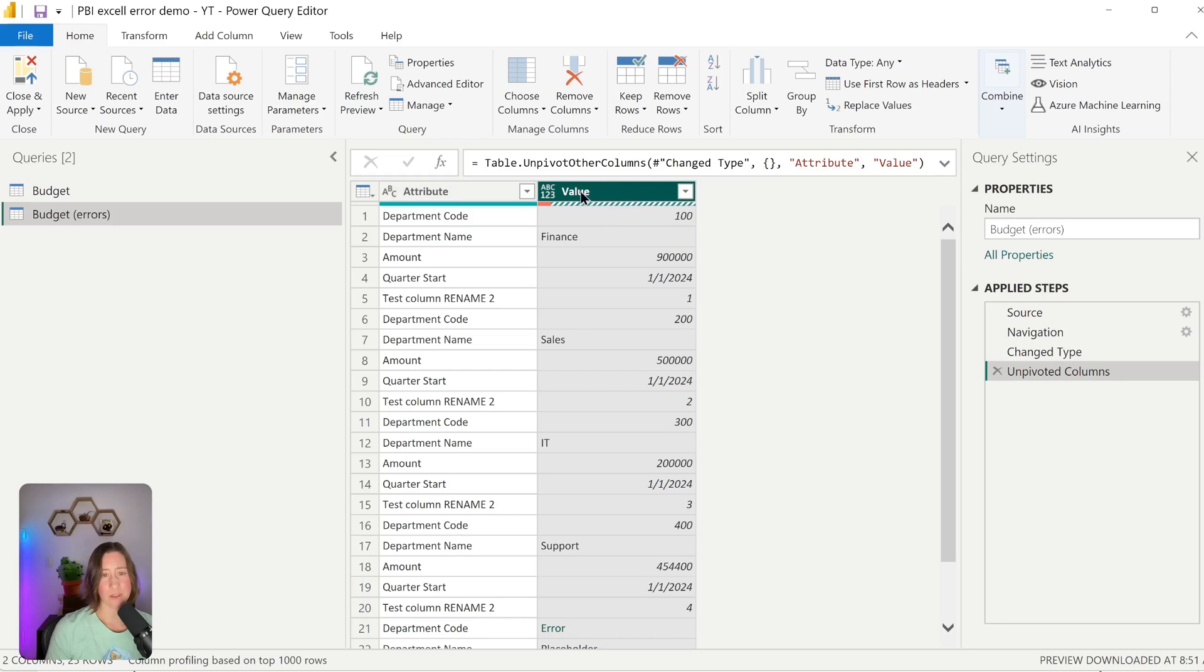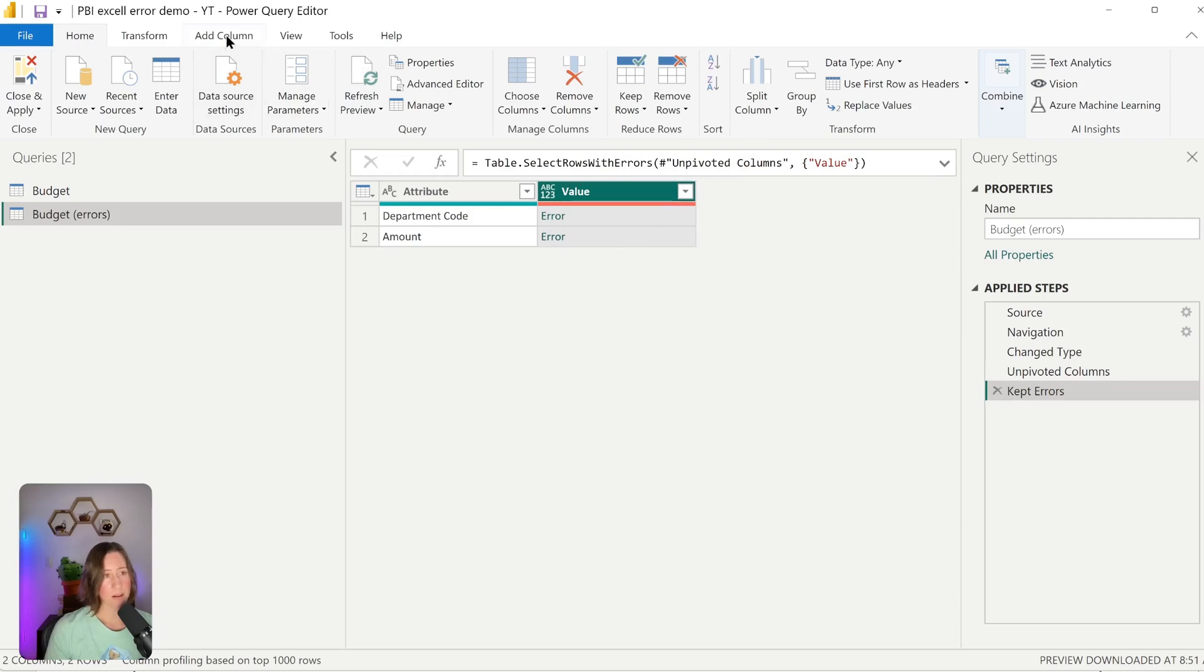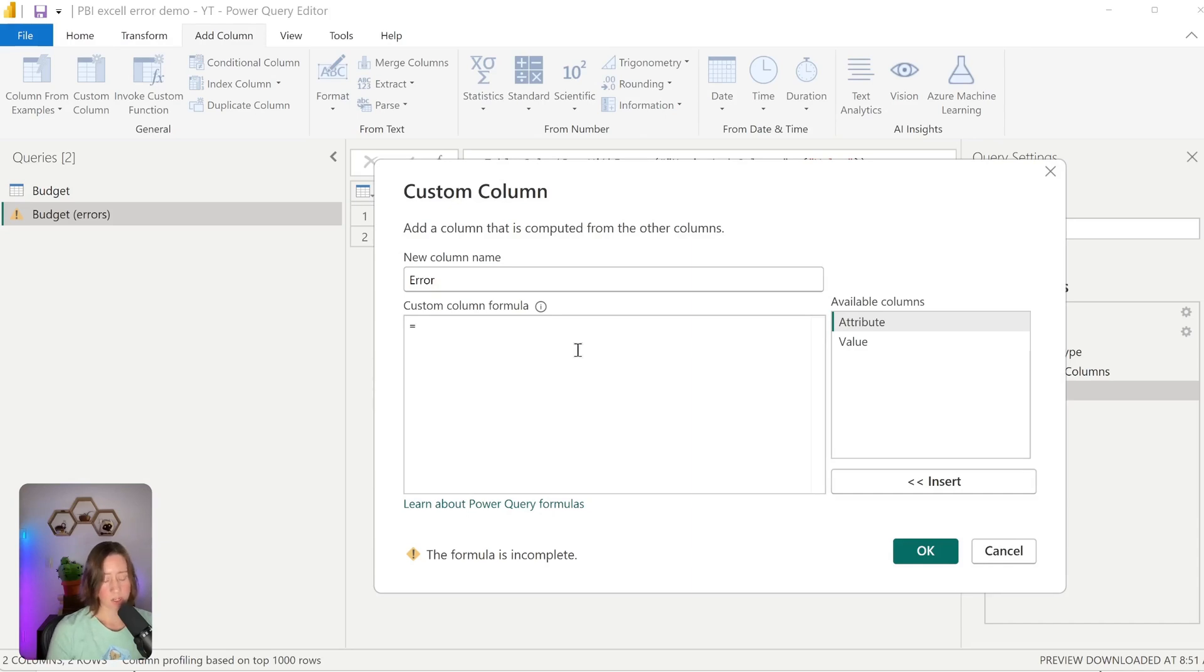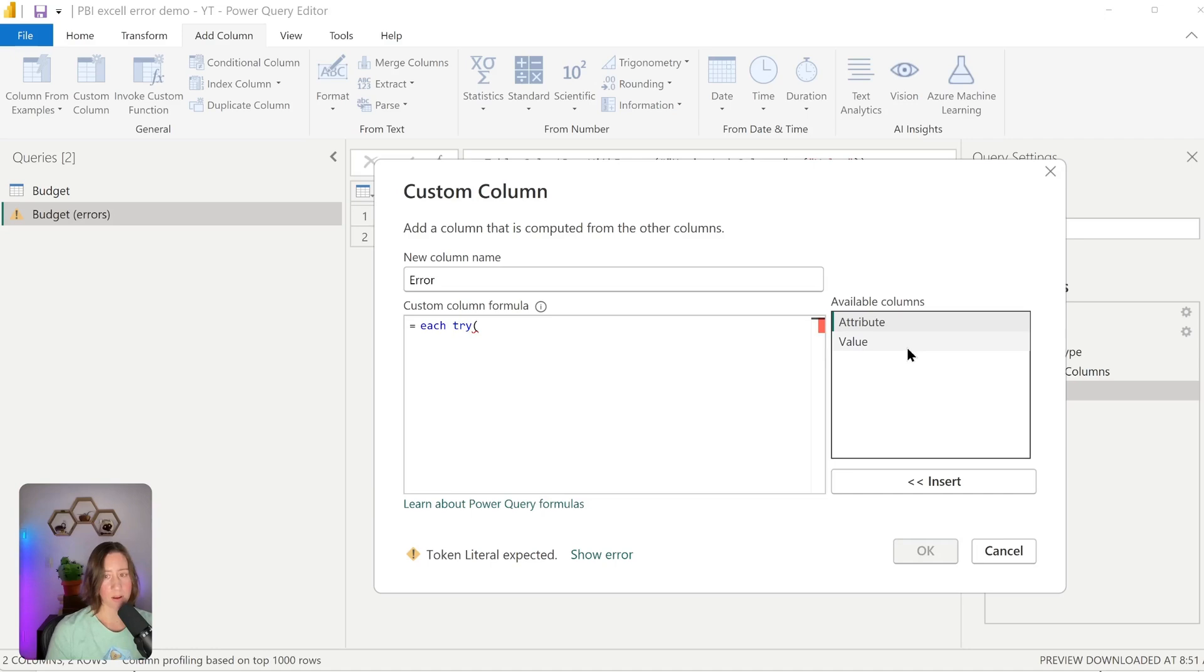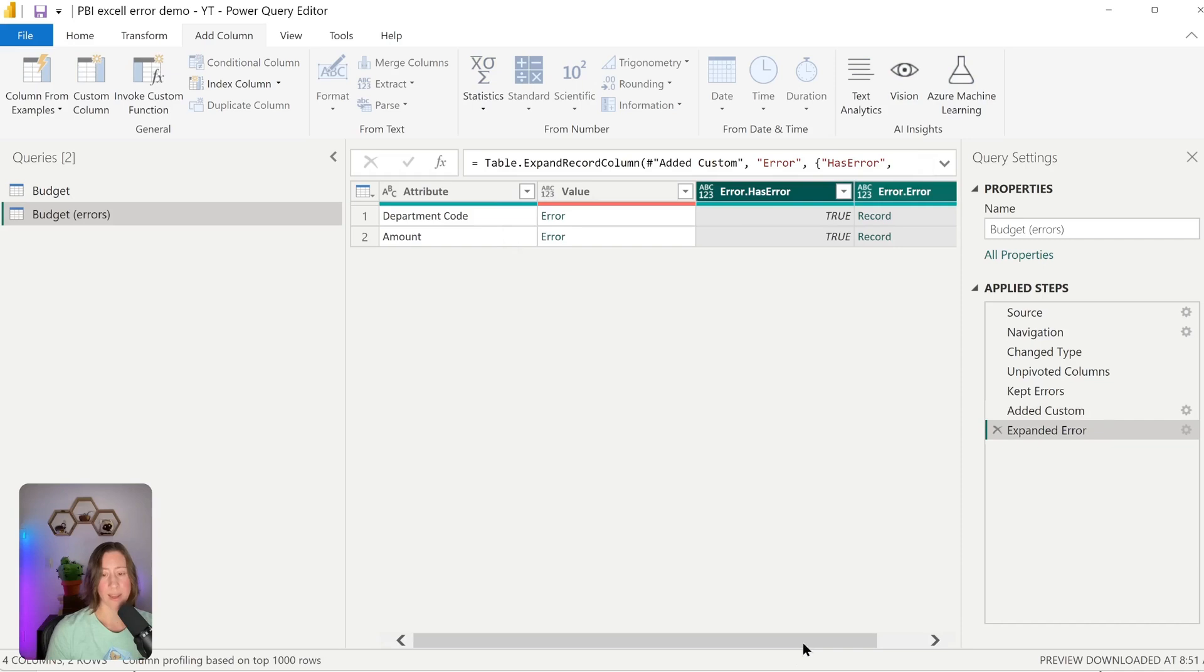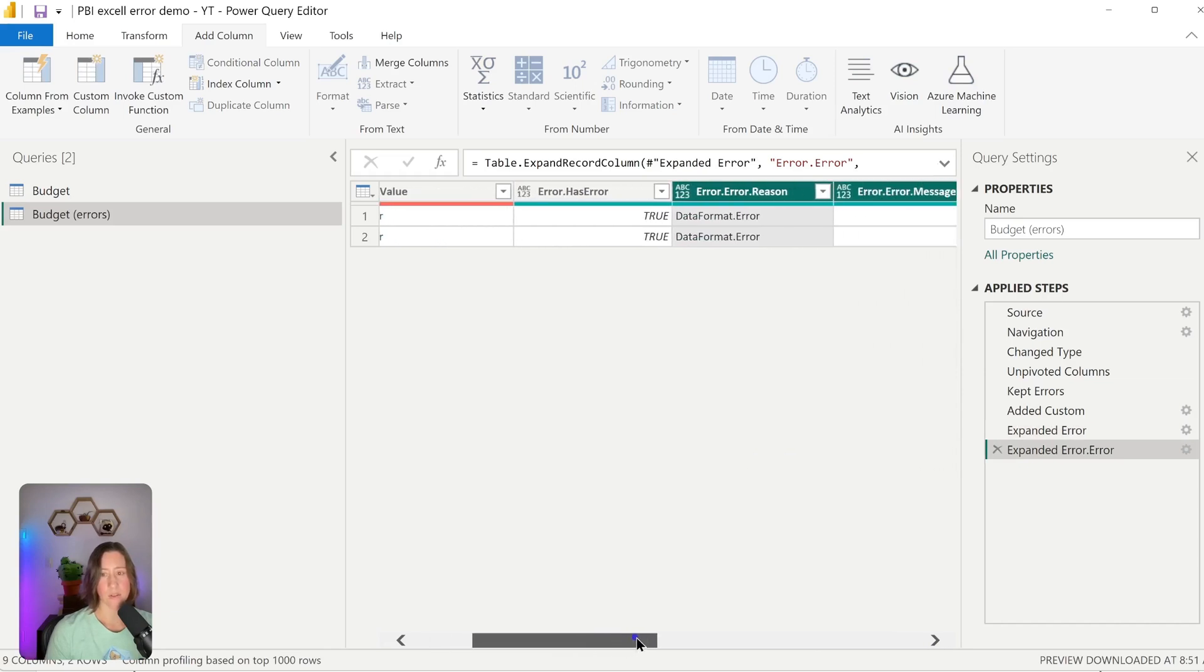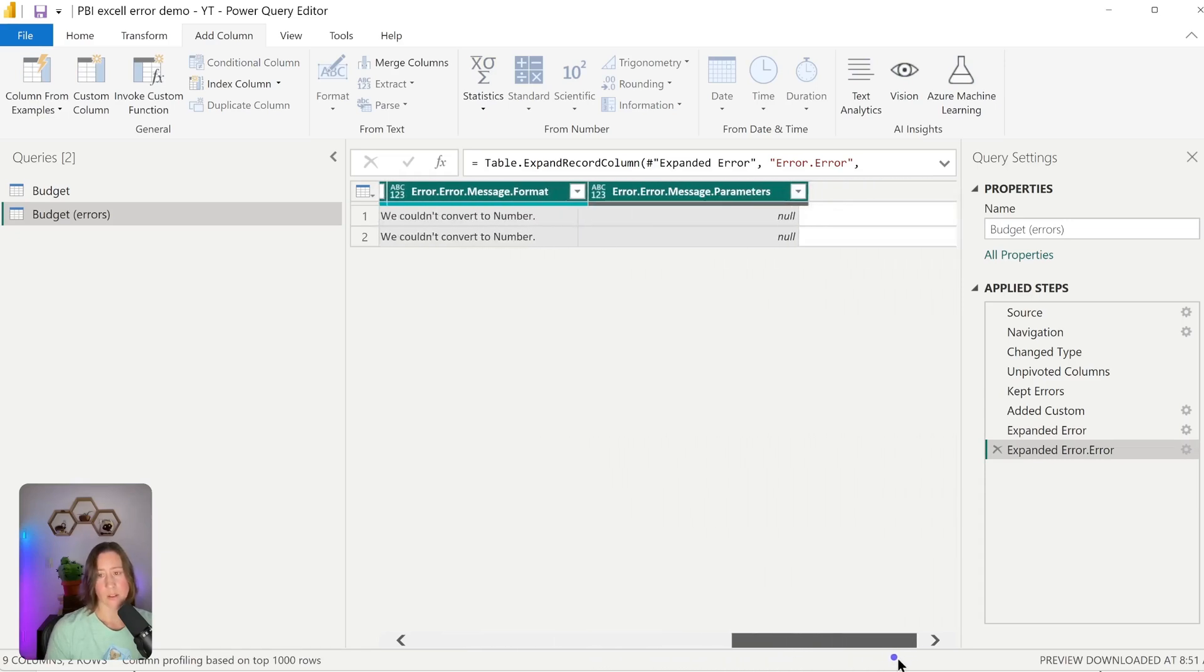Then all we need to do is go to this value column here and go to keep rows and say keep errors because that's the part we care about are the errors in our dataset. So now we have a table with our errors. We can expand this error information using a custom column. To do that, we go to add column in the Power Query menu up here and then choose custom column. I'm just going to call this column error. And for the formula, it's going to be really simple. We're just going to do each and then the space and then try and parentheses and then double-click on the value column here and then close the parentheses. Click OK. That gave us a new column that we can expand. So if I click on this double arrow icon here and then click OK and then expand it again. So we need to do this a second time. So double arrow icon again. OK. That gives us all of our error information.